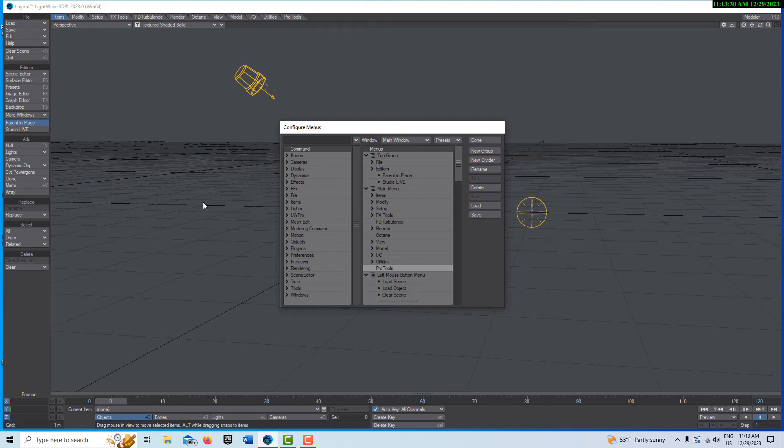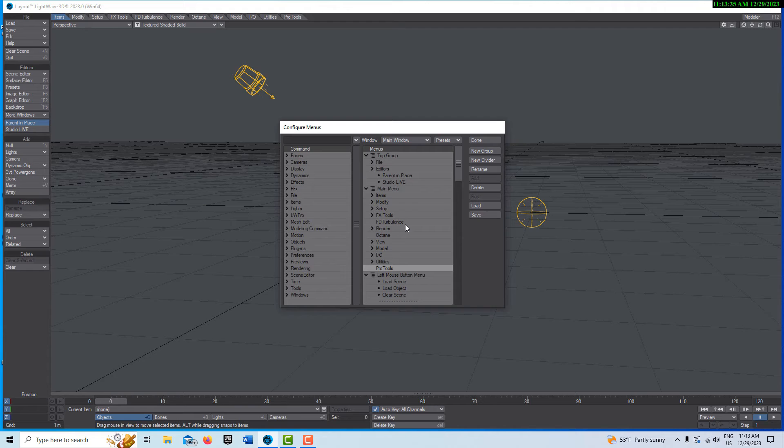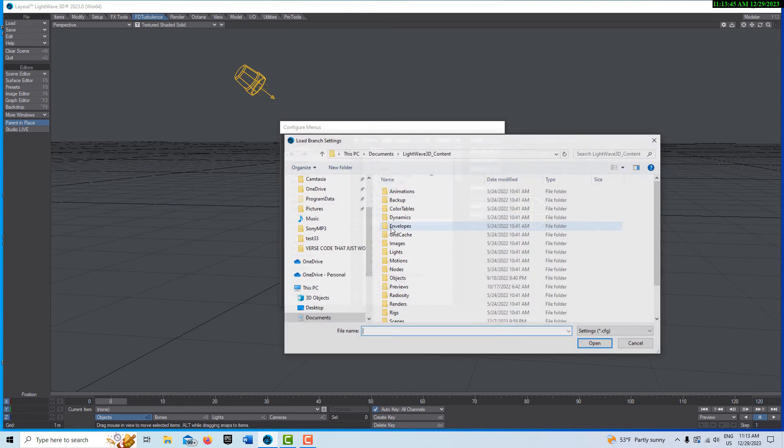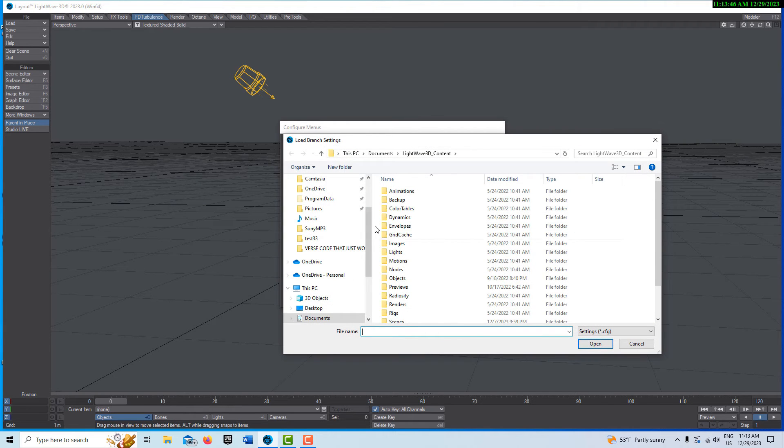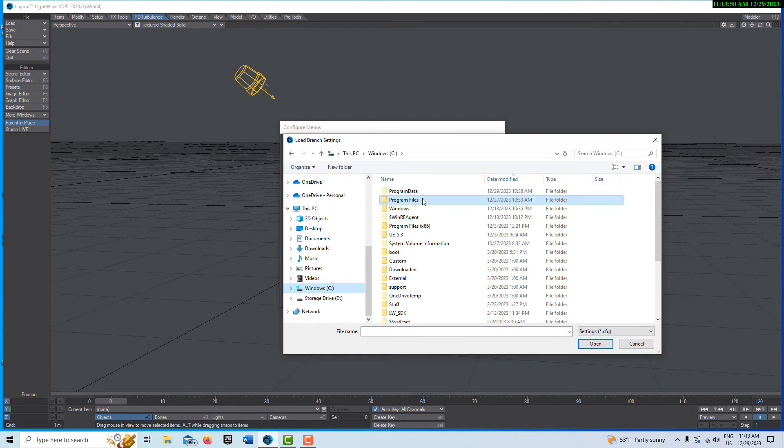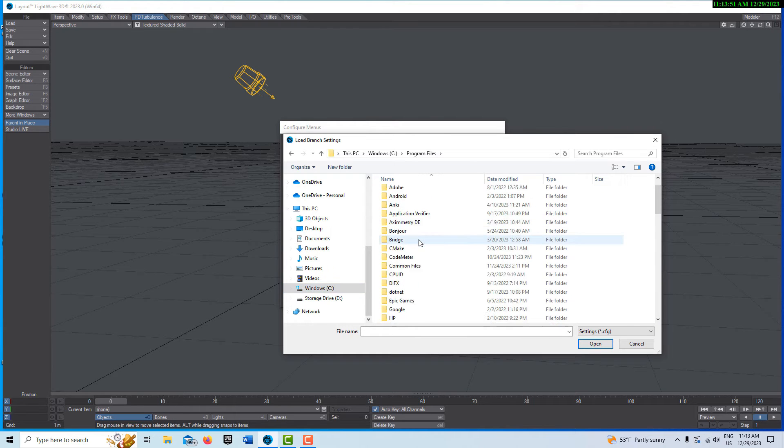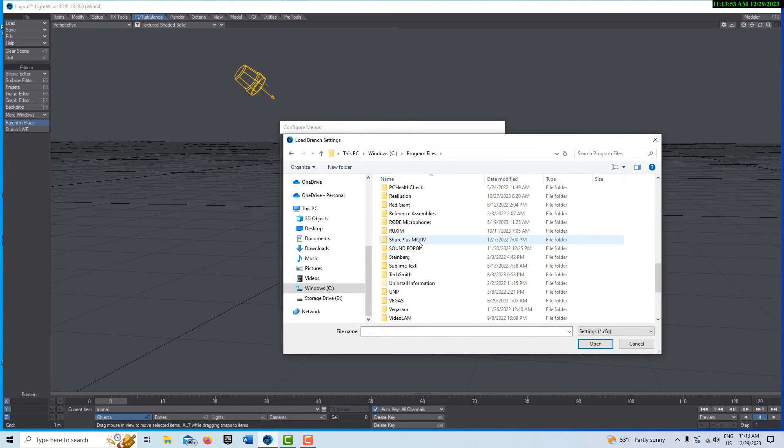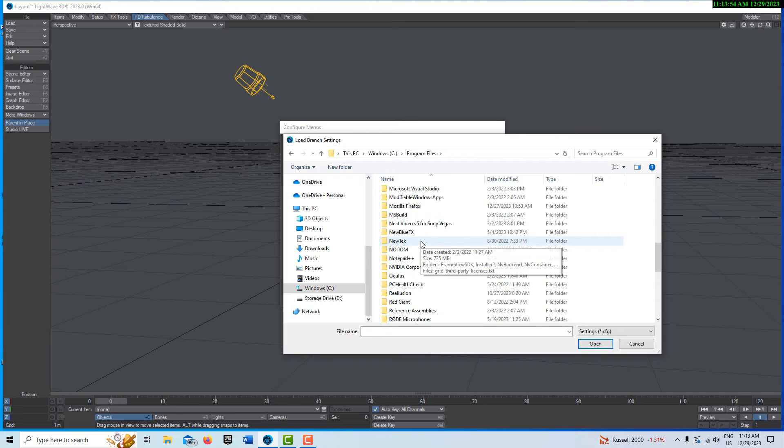And then all we have to do, I didn't realize this initially, there is a config file in here that we can use. It sets it all up for you pretty easy. So let's click on FD Turbulence. We'll go import branch and then we have to go into our hard drive program files and it's no longer new tech.